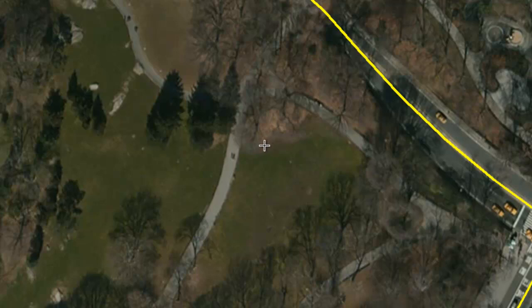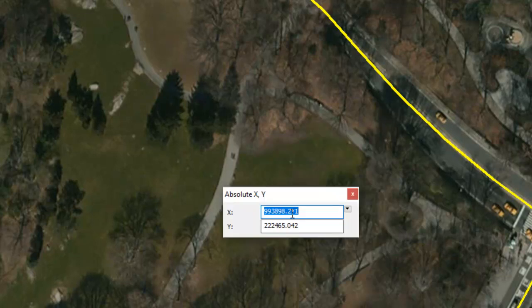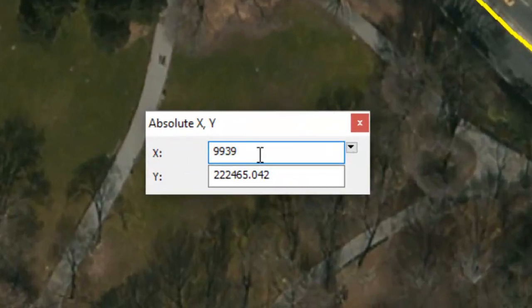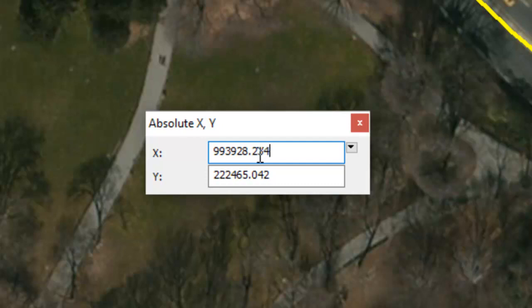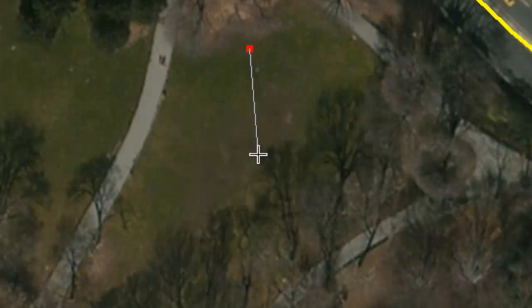We've got coordinates for the first vertex and it's kind of right around in here, but instead of clicking and getting it pretty close, we can get it exactly where it needs to be. So we right-click and choose Absolute X, Y. Presumably we surveyed this, so we know the exact coordinates: 993928.234 and 222462.291. We hit return and it places that point exactly at those coordinates.